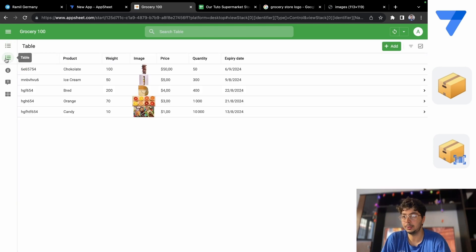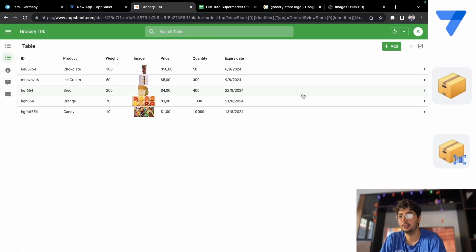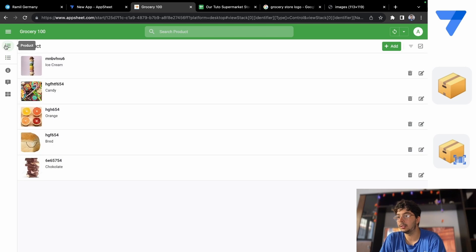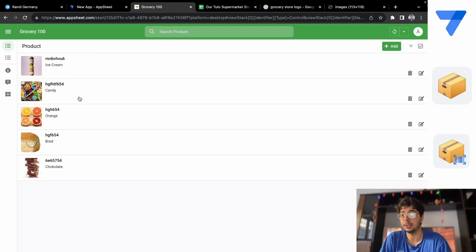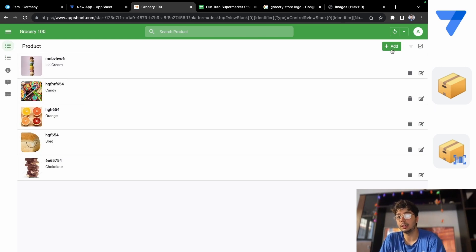You have the table here and you can scroll here. You can also scroll if you add more products.